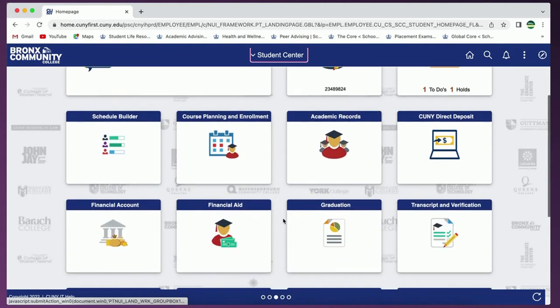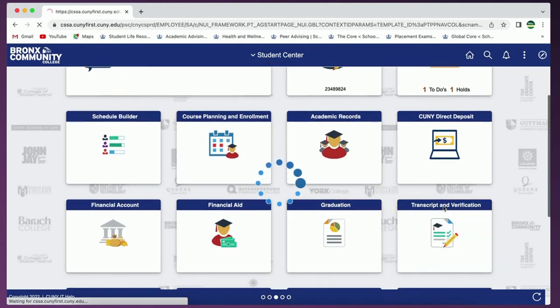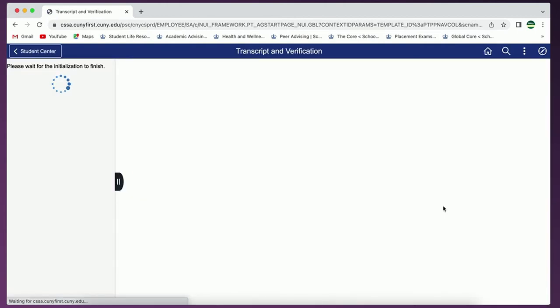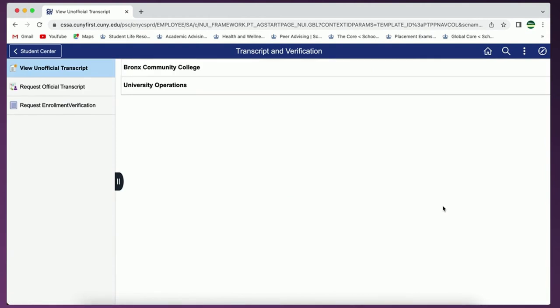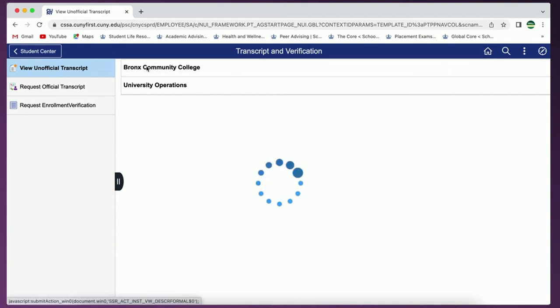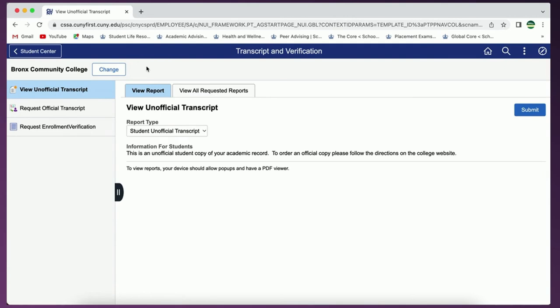The first option you'll see is view unofficial transcript. Be sure to select Bronx Community College and if your report type says student unofficial transcript you want to click on the submit button. This will open a new tab which will display your unofficial transcript.